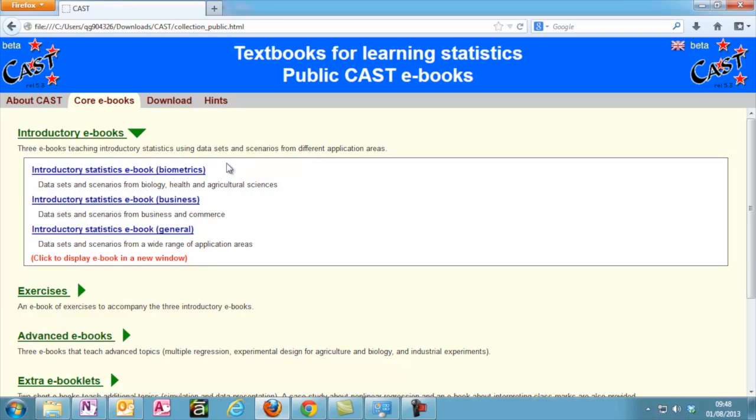The three books here are almost identical, except for the example datasets used. The general book currently has more video content, although this will likely change in future updates.